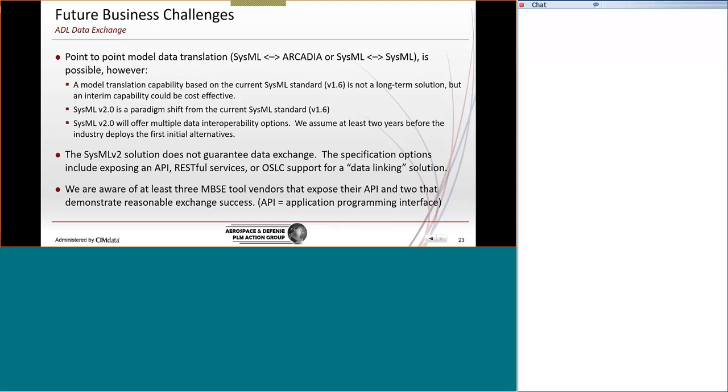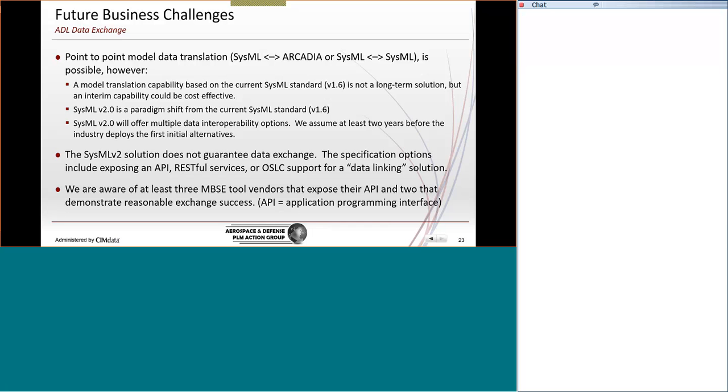So there are already several vendors that exposed their API, and that has opened up the opportunity for these third-party tool vendors. So there can be reasonable success. In fact, several of the tools today expose enough of their API to where exchange is literally possible between brand X and brand Y. But like I said earlier, there's 20 brands available, so success is not necessarily guaranteed.